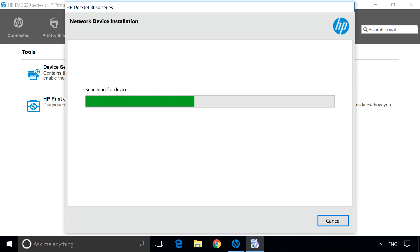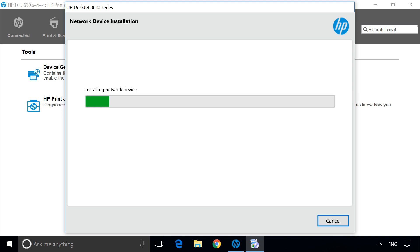Network Setup applies the wireless settings to the printer, installs the network driver, and then connects the printer to the wireless network.